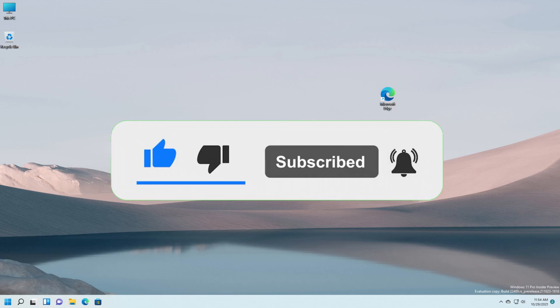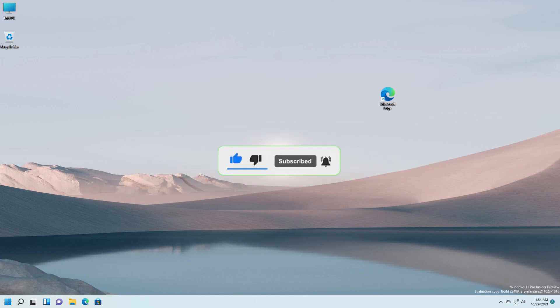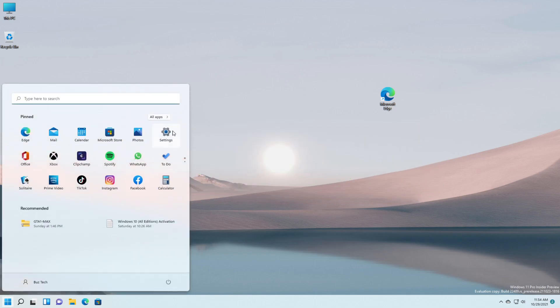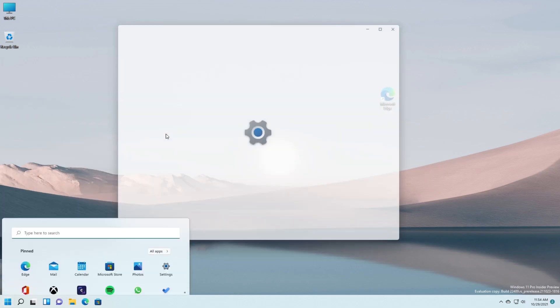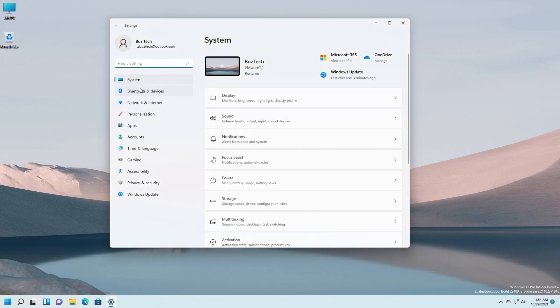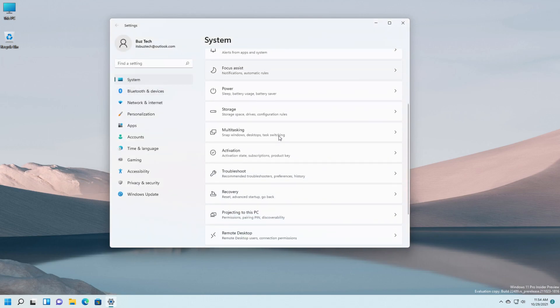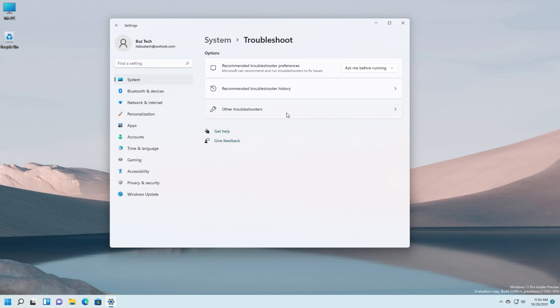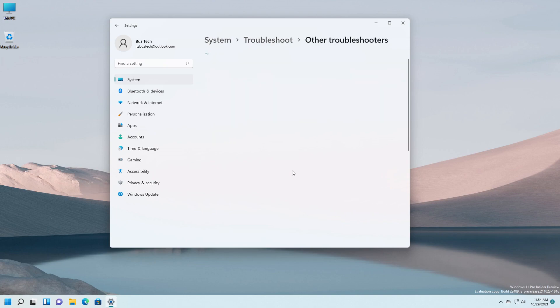So first you should click on Start and then into Settings. On System you have to find Troubleshoot, Other Troubleshooters.